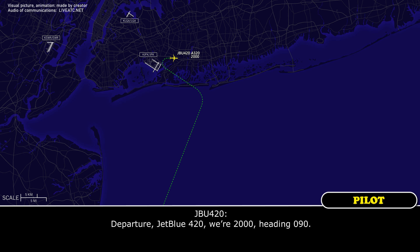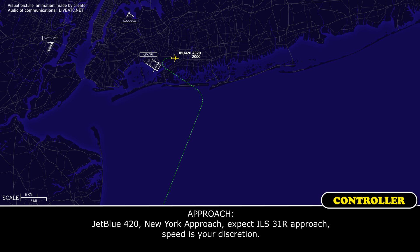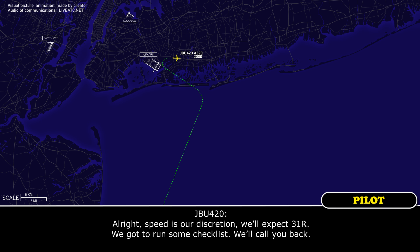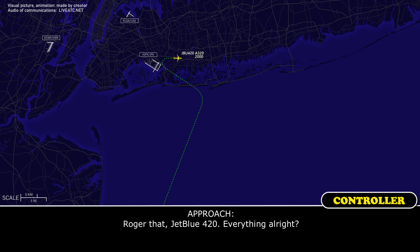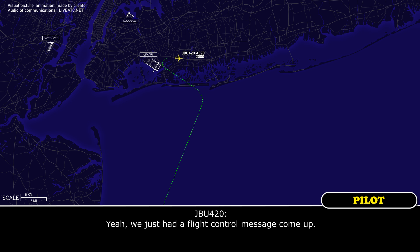420, heading. New York approach, JetBlue 420. Expect ILS 31 right approach, speed is your discretion. Alright, speed at our discretion, we'll expect 31 right. We'll interrupt the checklist and call you back. Glad to hear that. Everything all right? Yeah, we just had a caution message come up. Roger.